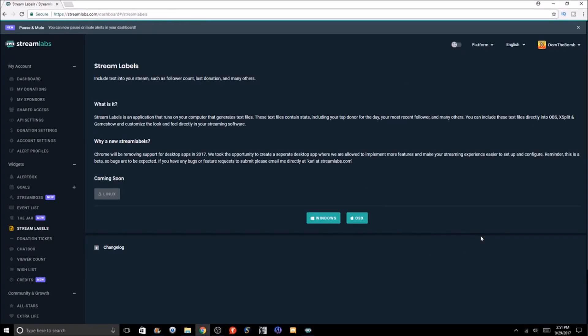Ladies and gentlemen, welcome back to the channel. We're going to be doing another recording slash live stream tutorial here today as we're going to teach you guys how to use stream labels straight from the Streamlabs website.